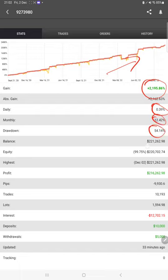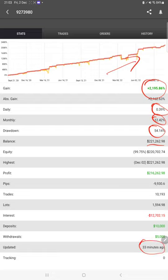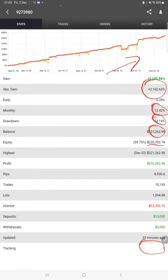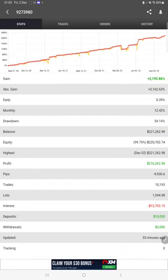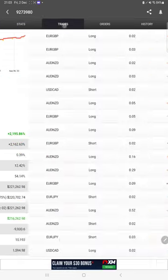And deposits and withdrawal, all the complete details you can see here. Also the account is updated just 33 minutes ago, so this is the updated record.